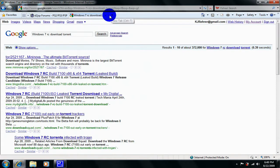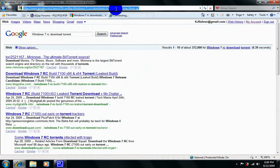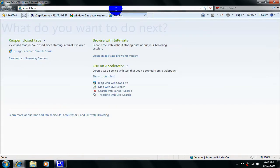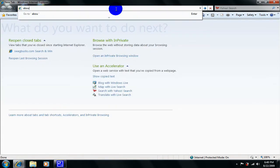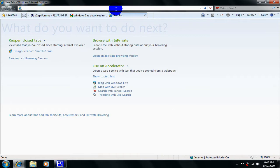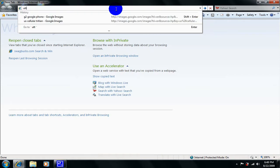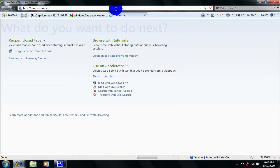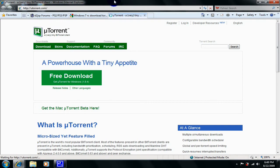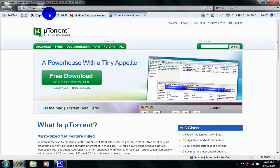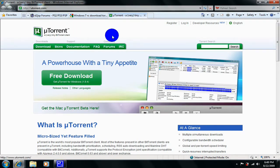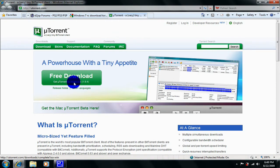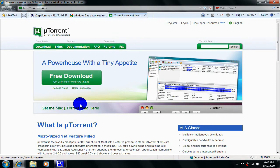Another thing that you need is uTorrent. Just go to utorrent.com, I will have a link in the description. Just get the free download. If you're running Windows get that, but if you're running Mac get the Mac version right here.